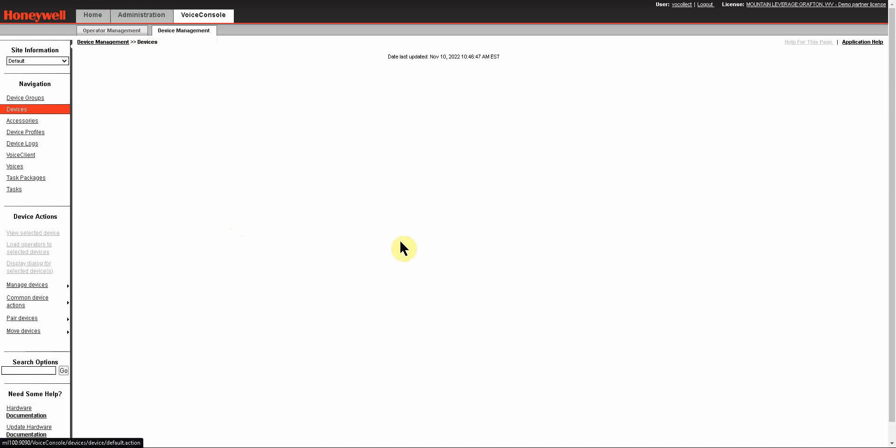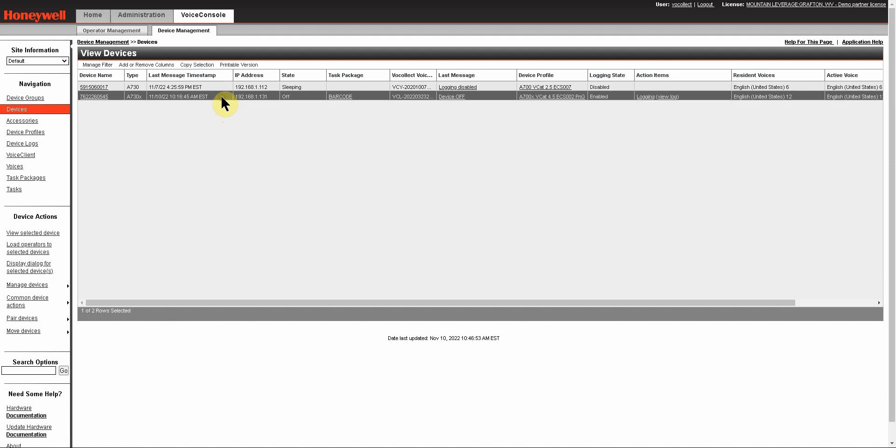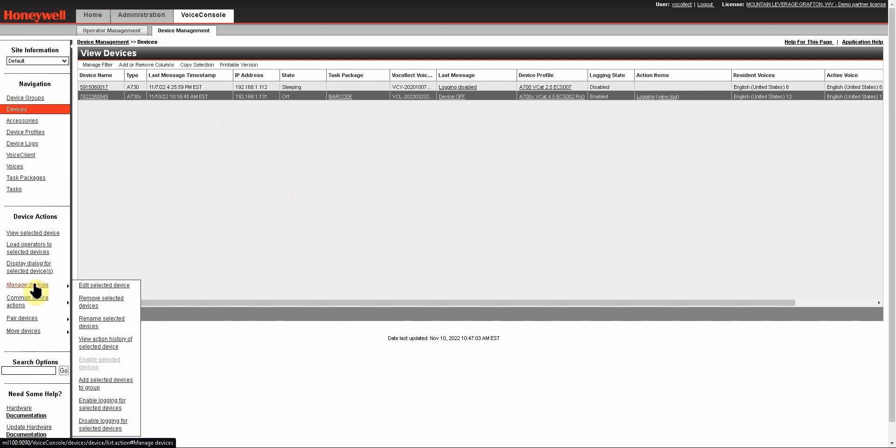In the same vein of thought, there are more than one way to do some of the tasks that you want to accomplish in Voice Console. For instance, if you're enabling logging on the device, the most common way to do it and the easiest is to highlight the device, come over to manage devices under your device actions, and then select to enable logging for the selected devices.